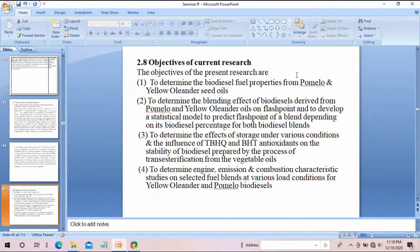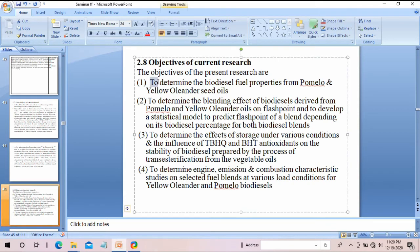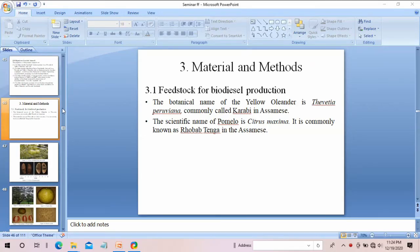After finding out the gap, you have to set the objectives of your project. When writing objectives, you write them like: 'to determine something, to determine this, to determine that.' After literature review comes chapter 3: materials and methods.